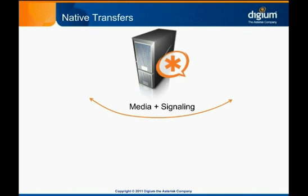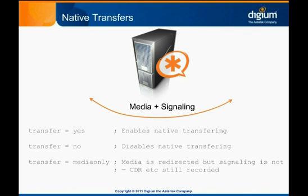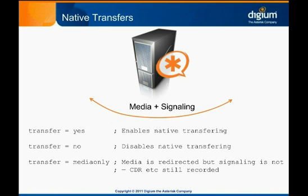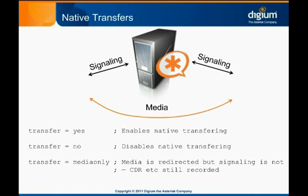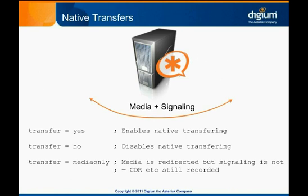Native transferring in IAX2 is simple to configure. Simply set the transfer option in iax.conf to yes, no, or media only. The media only option behaves like SIP re-invites, by directing just the media of the call, but not the signaling. Remember that if the media is transferred, recording, transcoding, and other operations that involve Asterisk manipulating the media are not possible. If the signaling is transferred, Asterisk sees the call as terminated from its perspective, so CDR won't accurately reflect how long the call was active.